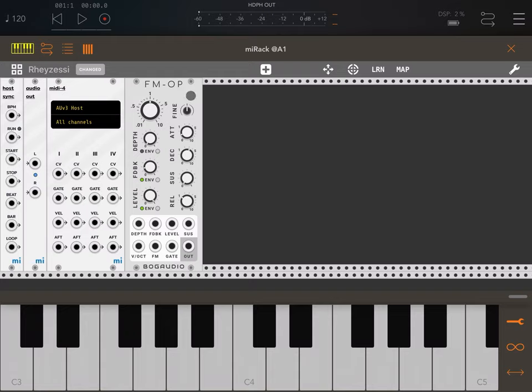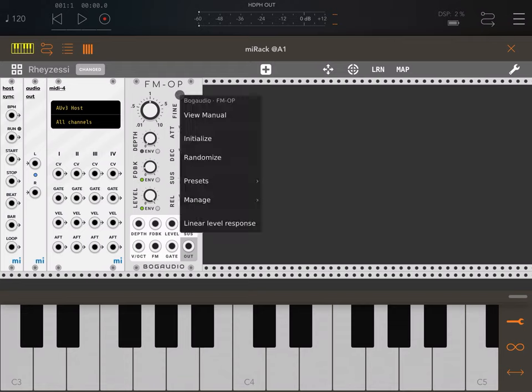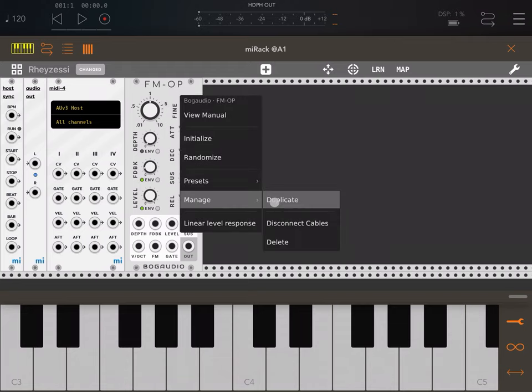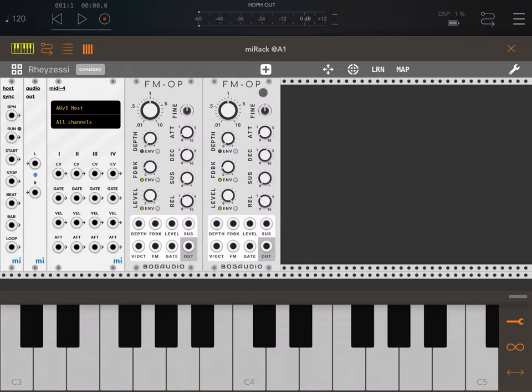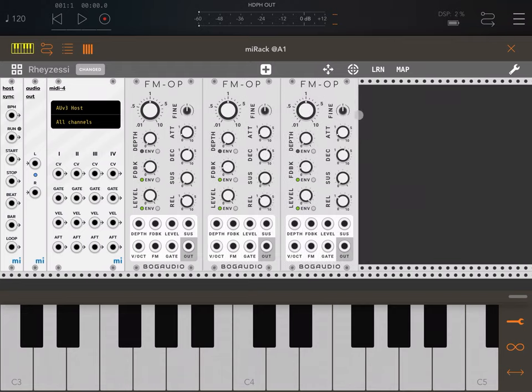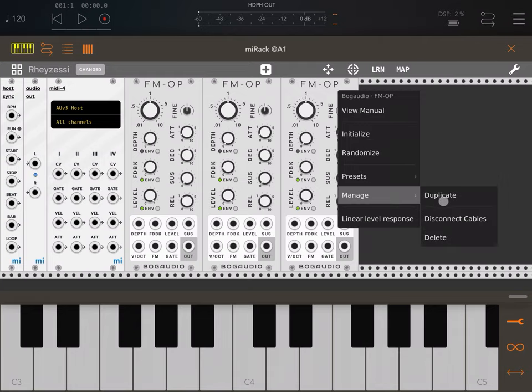Now let's duplicate this FM Operator four times. Double click on it, manage duplicate — repeat this process three more times so we end up with four FM Operator instances for our four voices.